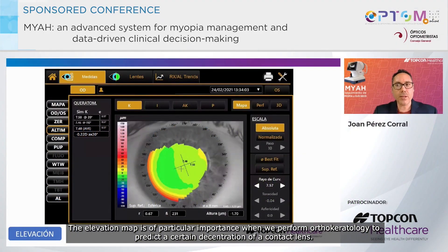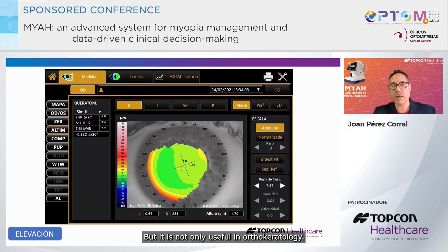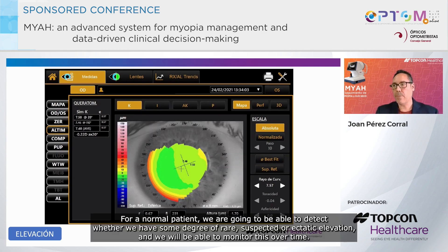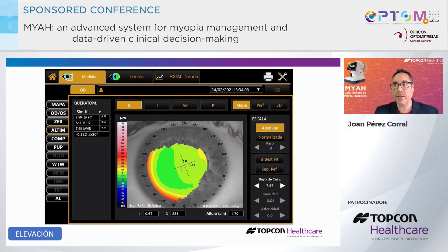The elevation map is of particular importance when we perform orthokeratology to predict a certain decentration of a contact lens, but it is not only useful in orthokeratology. For a normal patient, we are going to be able to detect whether we have some degree of rare, suspected, or ectatic elevation, and we will be able to monitor this over time.